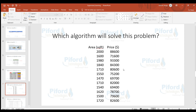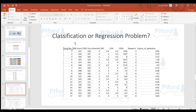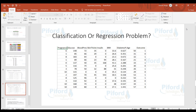In this next dataset we have columns: serial number, GRE score, TOEFL score, university, SOP, LOR, CGPA, research, and chance of admission. What we are trying to predict is the chance of admission, which is in numbers — so this is a regression problem. Chance of admission is the dependent variable, and the remaining features are the independent variables.